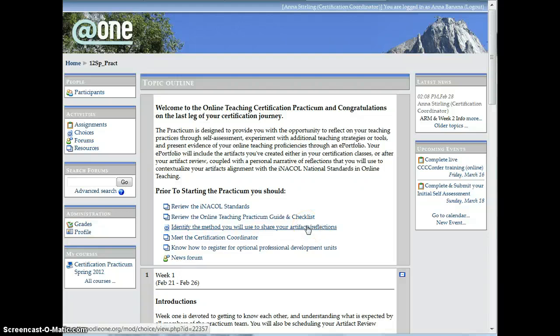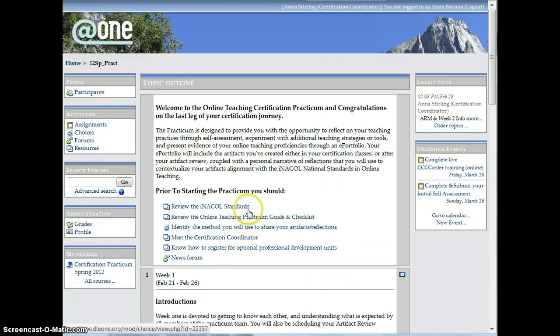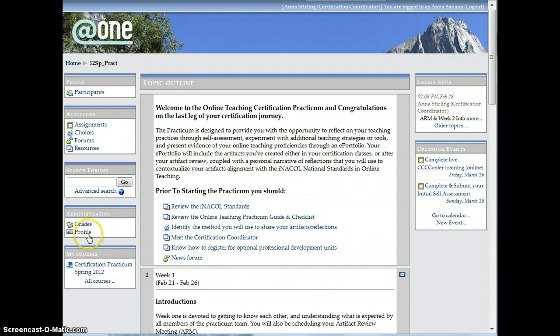This video is going to show you how to turn forum post tracking on. So to begin, you're going to want to log into your account, and then on the left side, you're going to want to click on Profile.